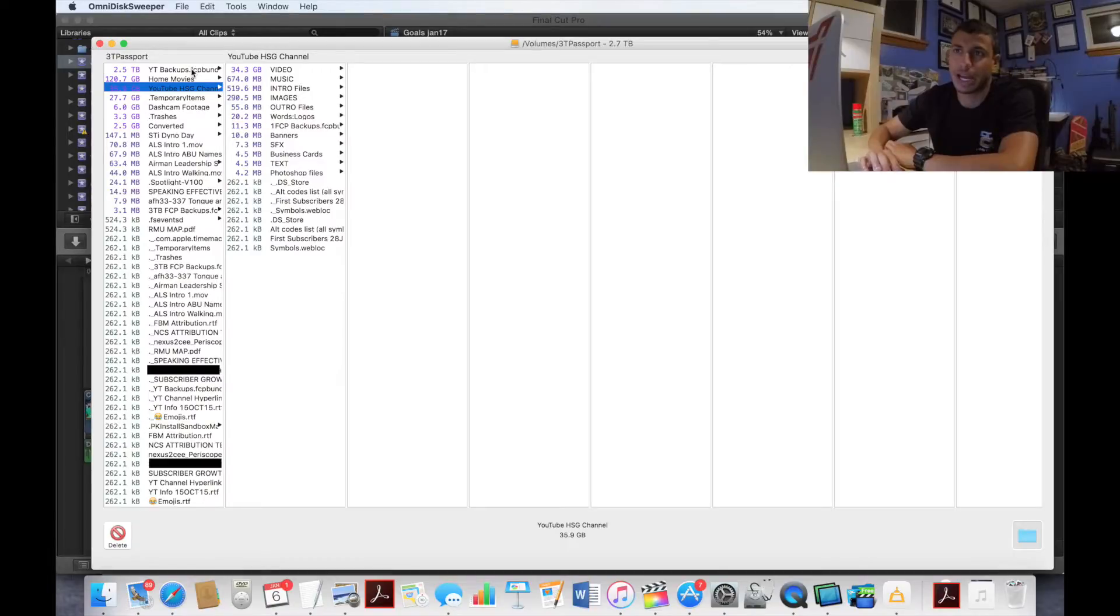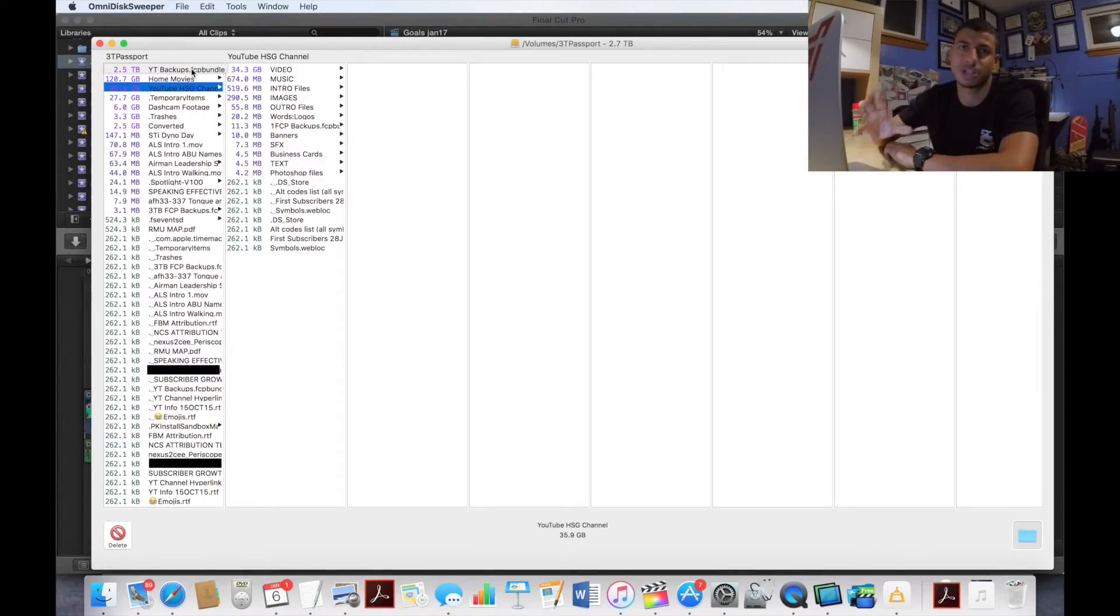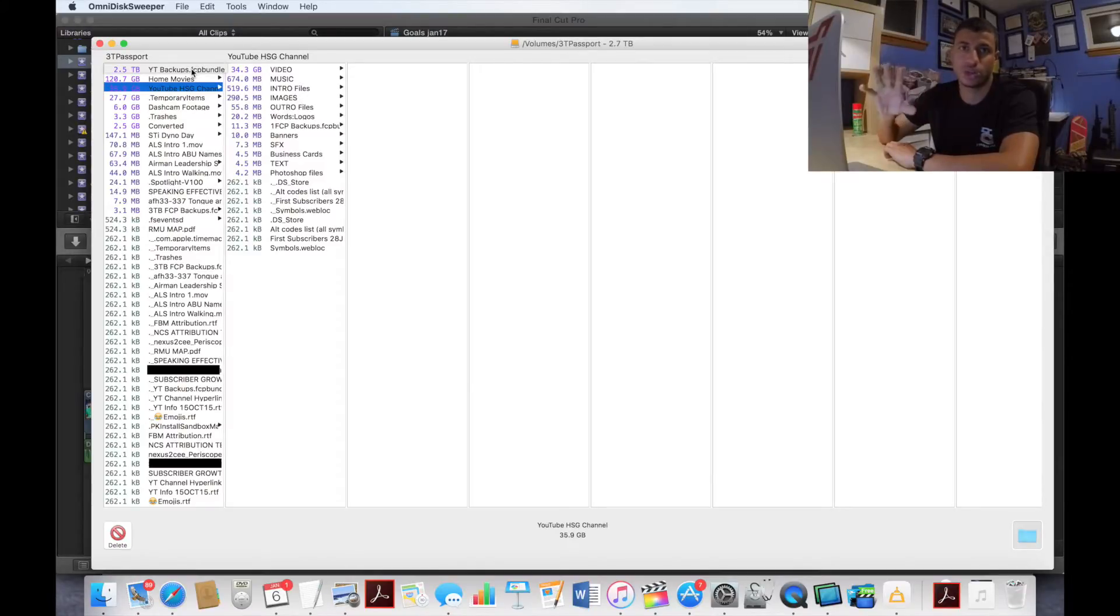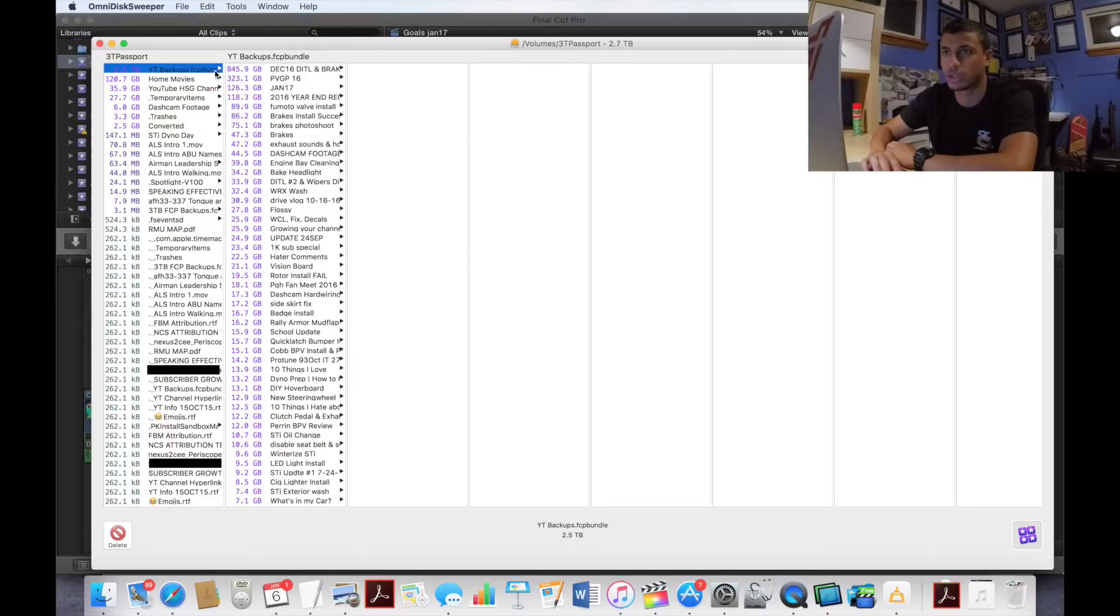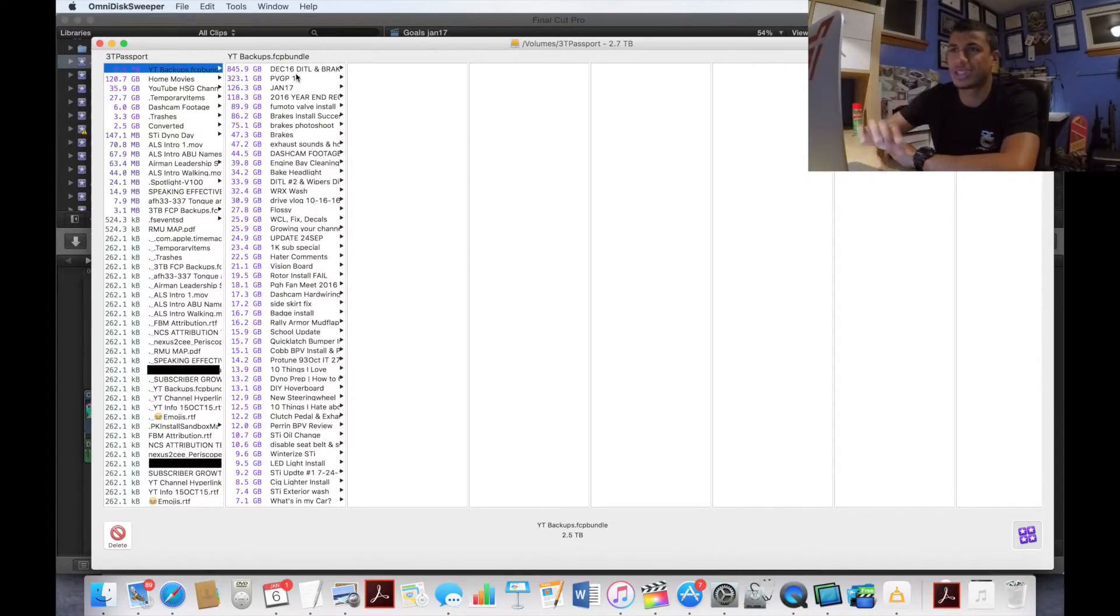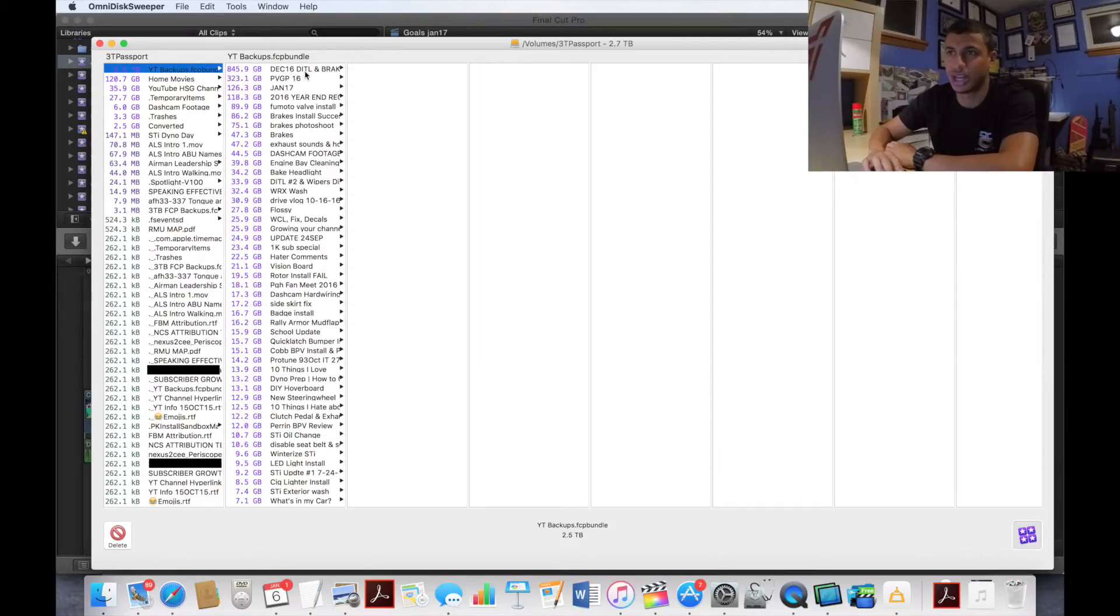I have a couple different files here. I'm going to go up to my YT for YouTube, my YouTube backups, this FCP bundle. That is my backup files for my Final Cut Pro. Anytime I save something in Final Cut, anytime I render something, do anything in Final Cut, it automatically sends it to this file here and that's what I'm going to go after.